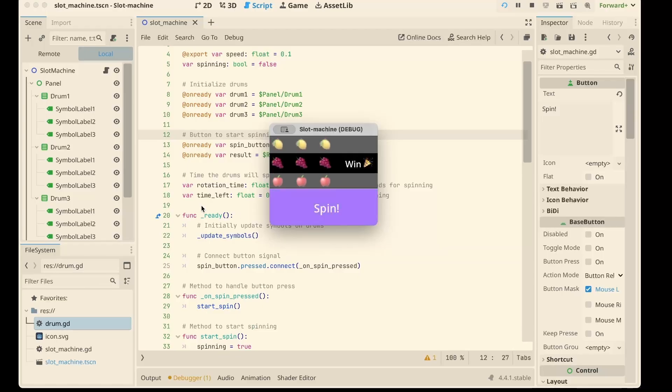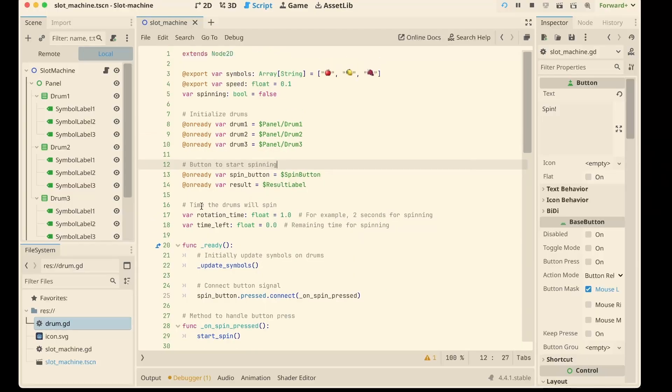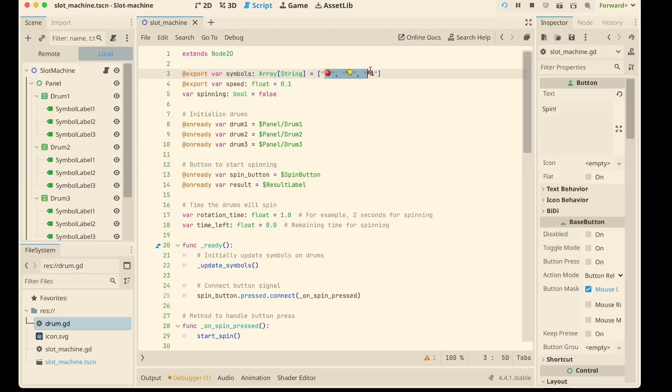Let's look at the script. At the top we export our symbols: apples, lemon and grapes. These are just Unicode emojis, so no fancy art needed.